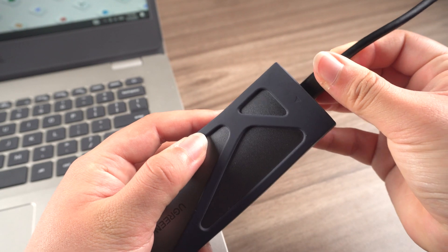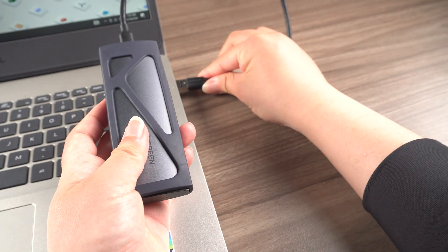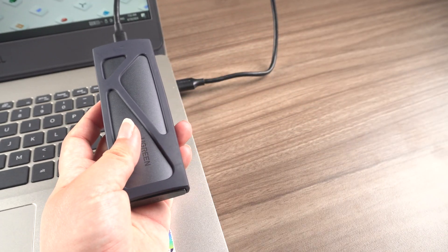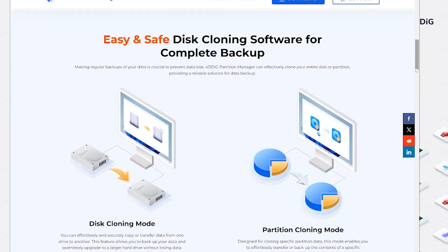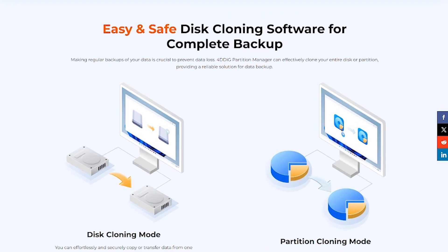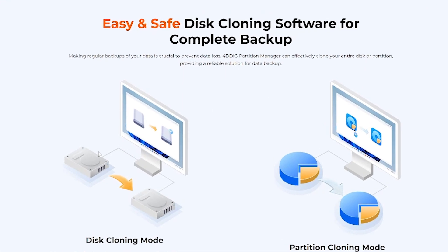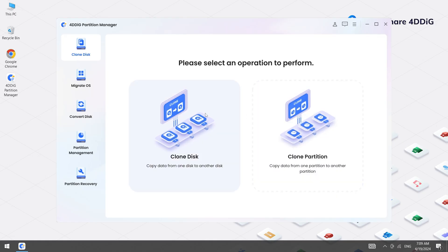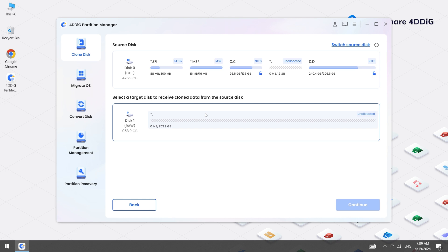Then connect your new SSD to your PC and launch 4DDiG. With simply three steps, you can clone hard drive to new SSD. For disk cloning, select the first option.